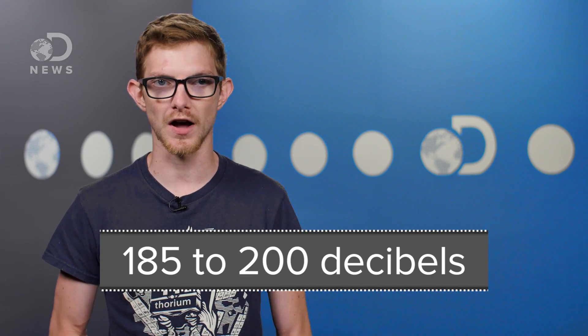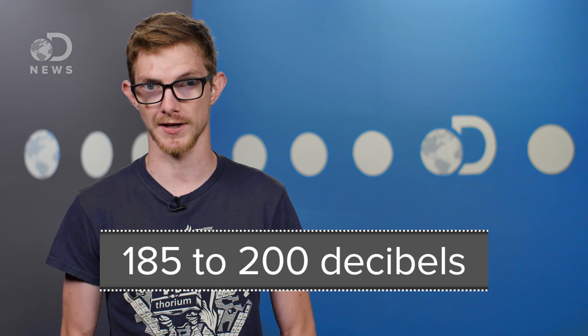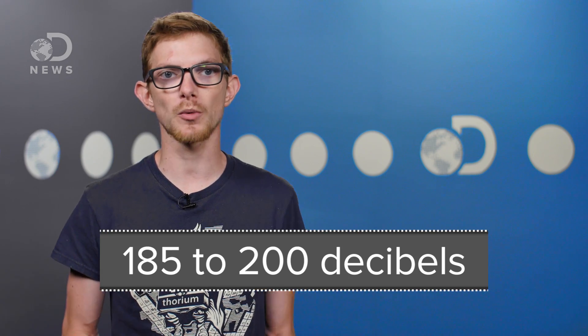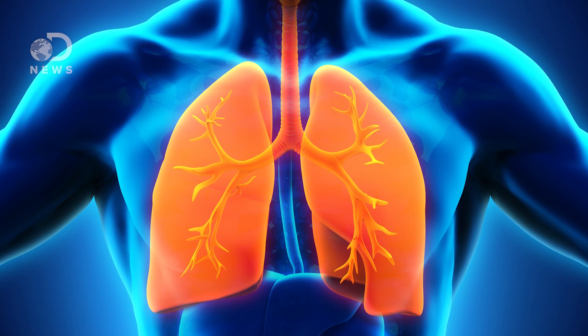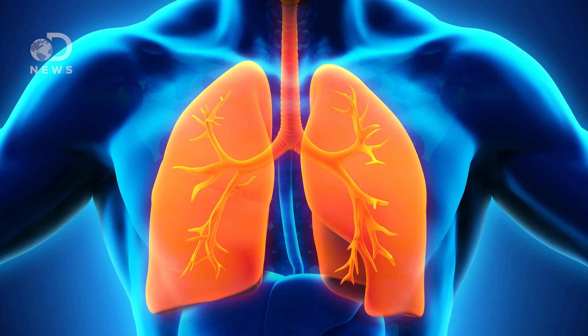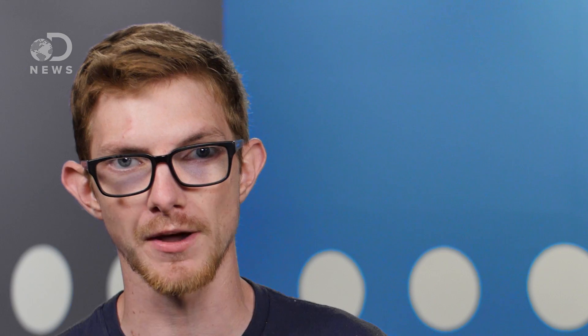It's thought the threshold is anywhere from 185 to 200 decibels. Sound waves with that big of a pressure fluctuation might damage your lungs, either forcing an air bubble into your blood that would then cause cardiac arrest, or by making your lungs themselves pop.